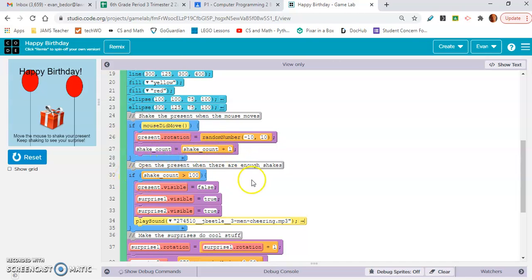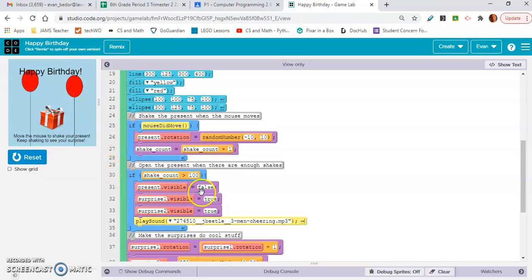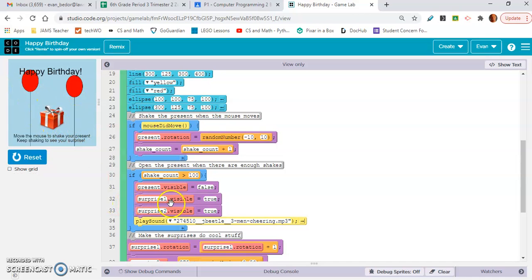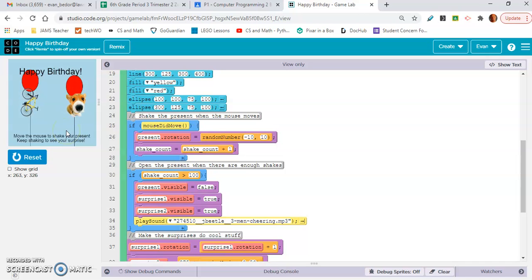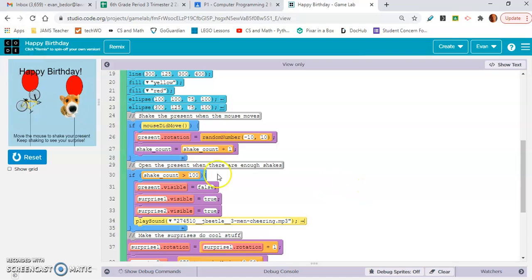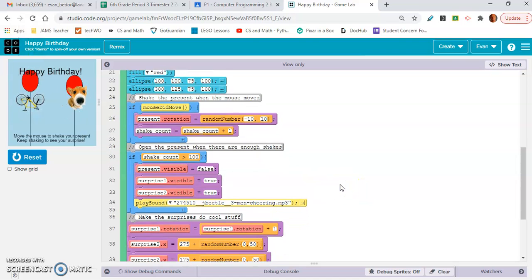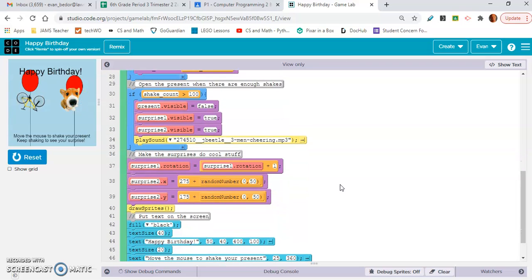Present dot rotation, that's what shakes it. We have this shake count variable and shake count equals shake count plus one. So here, line 30, we have if shake count is greater than 100, that's what makes this gift invisible. Present dot visible equals false. That's what makes it invisible. And then surprise one dot visible is true. That's the bike and the dog. And there's a sound to this too. Well, I'm not hearing a sound, but anyway.